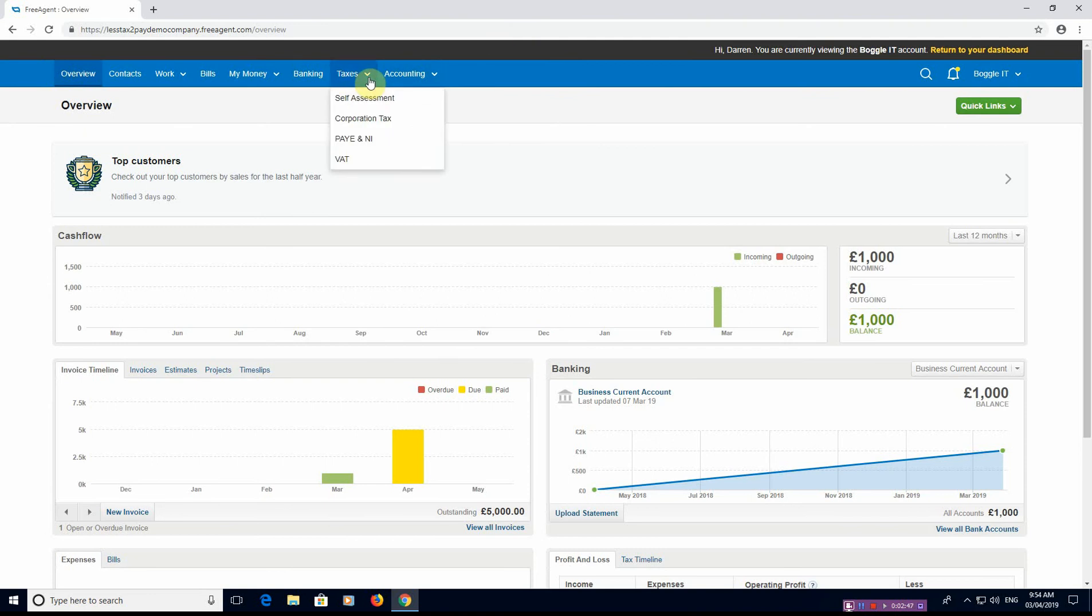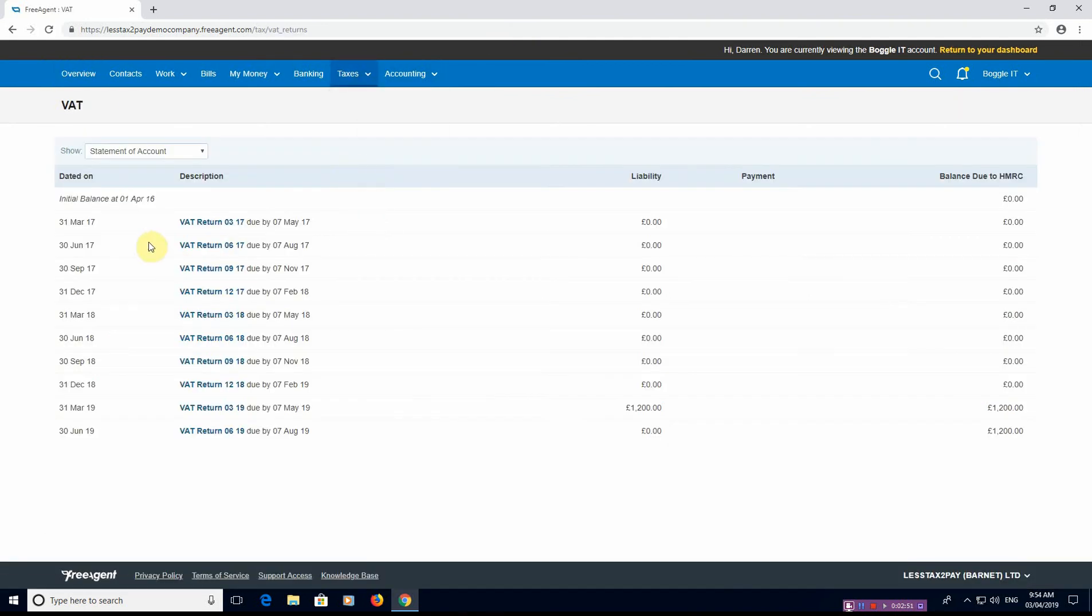Now what I like about FreeAgent is it gives you a list of VAT returns, the list of the liabilities, also if you make any payments, and it runs it like a bank account.